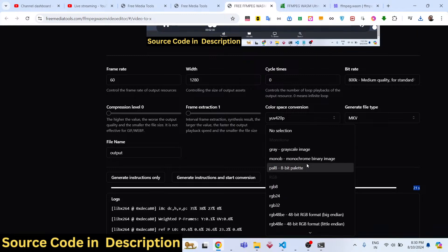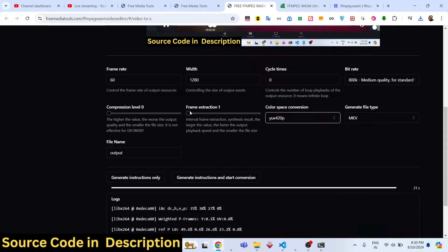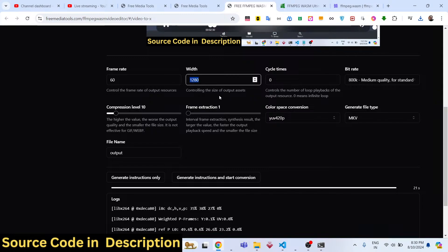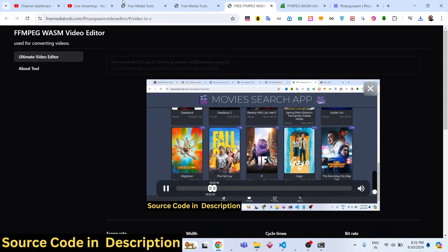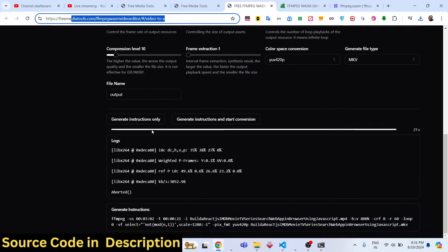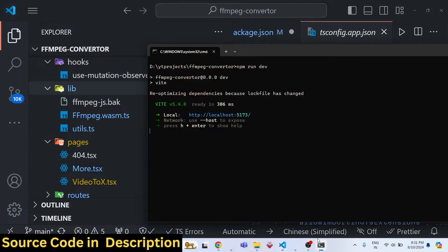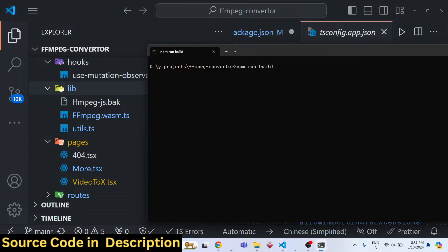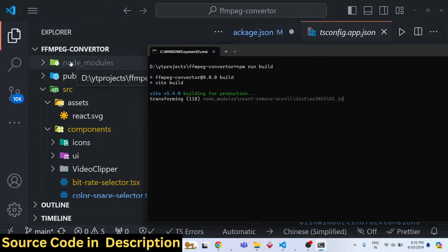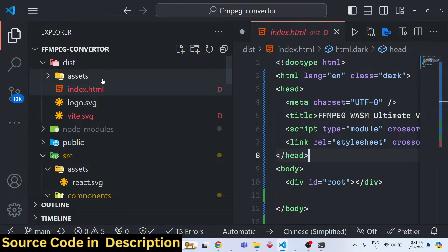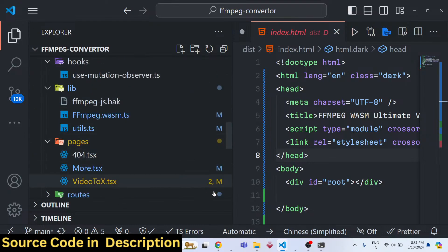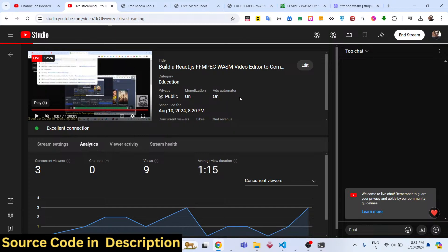You can play with all the tools here — frame extraction, compression level, bitrate — all these things can control the size of the output. The link is on my website freemediatools.com and you can try it before purchasing. To deploy the project, run 'npm run build' — this will create a dist folder in your root directory, compile all project assets, and you can upload it to your hosting platform, whether shared hosting or cloud hosting. Thank you for watching and I'll see you in the next one.